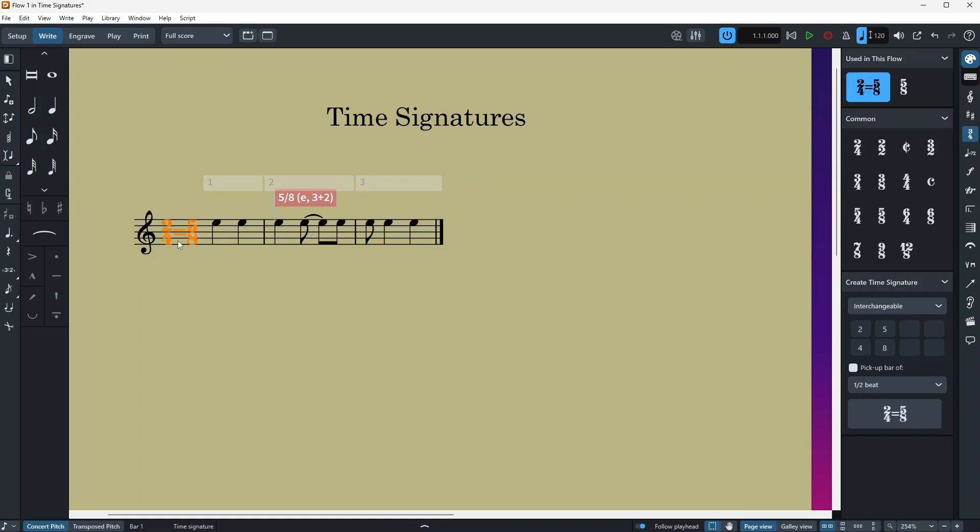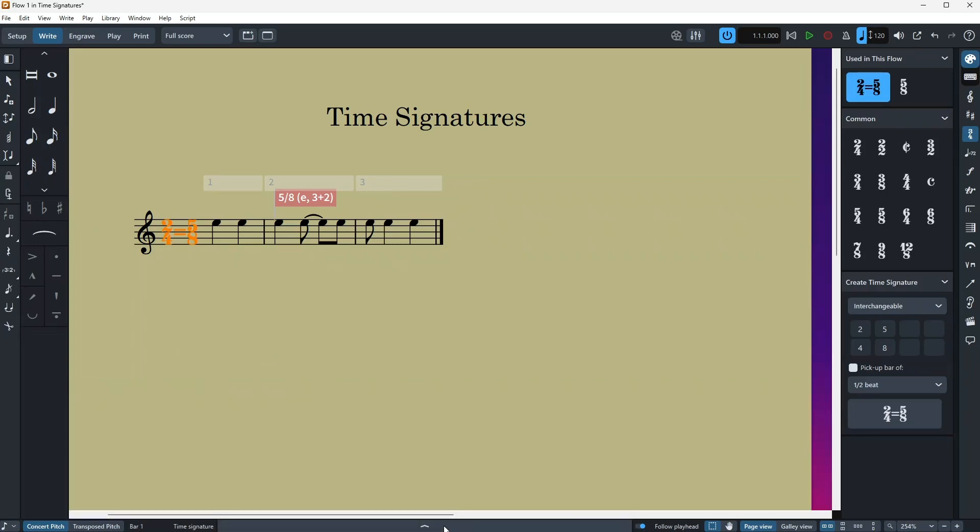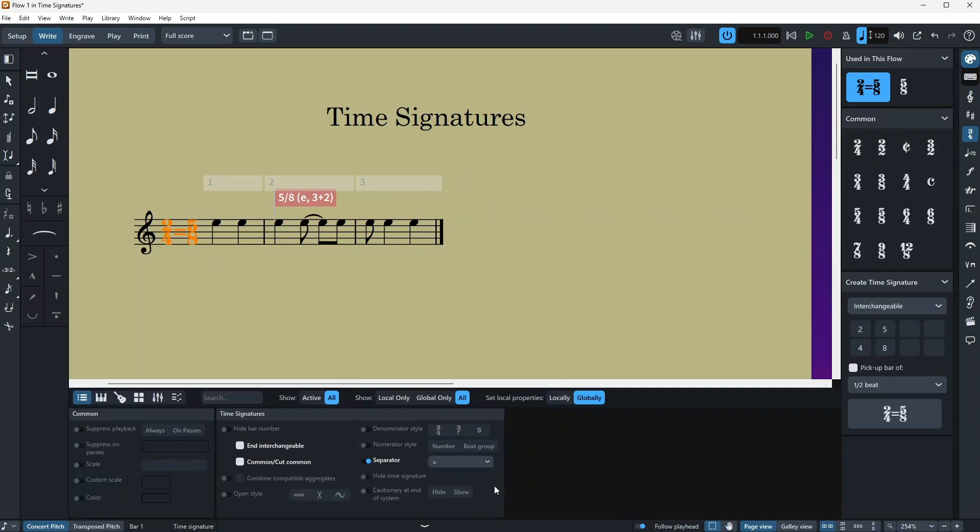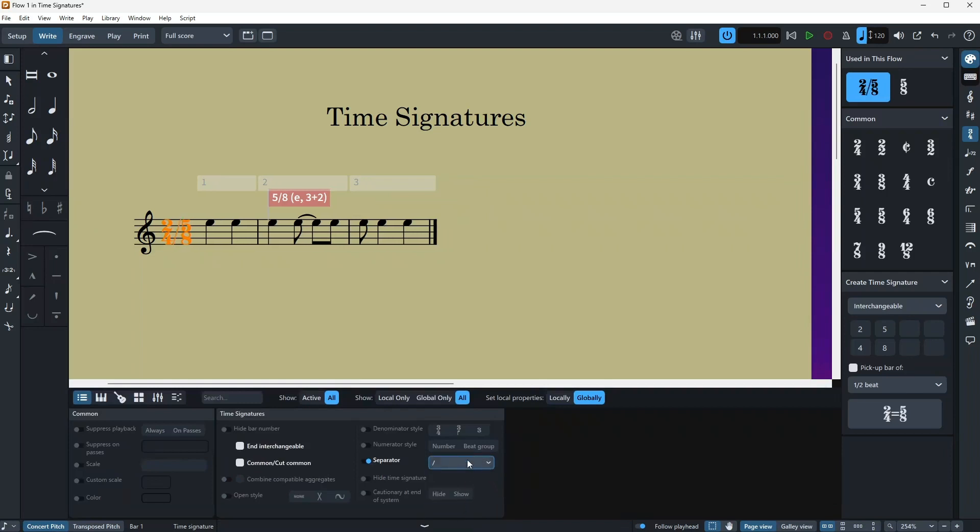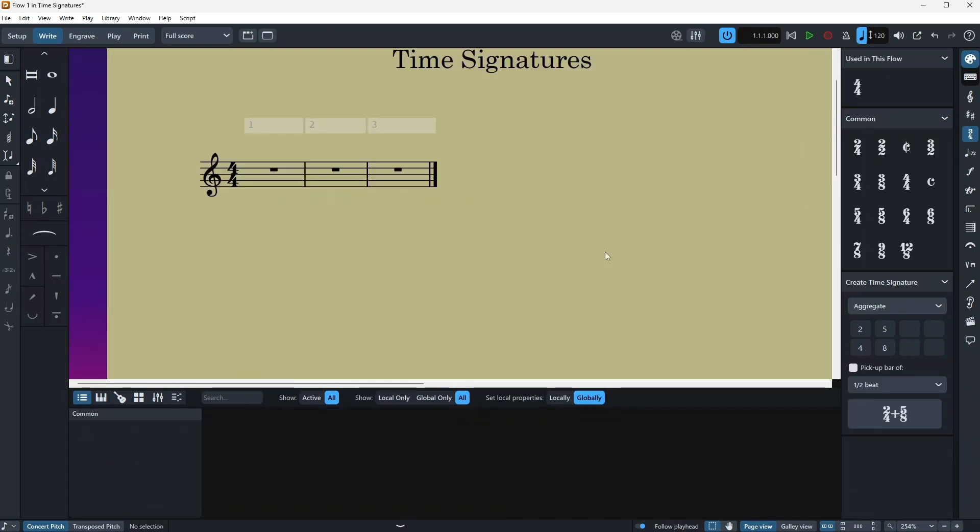And also it's possible to change the way this thing looks. So if you open the lower column here, you can go to the separator and just click on any of these symbols to change it.